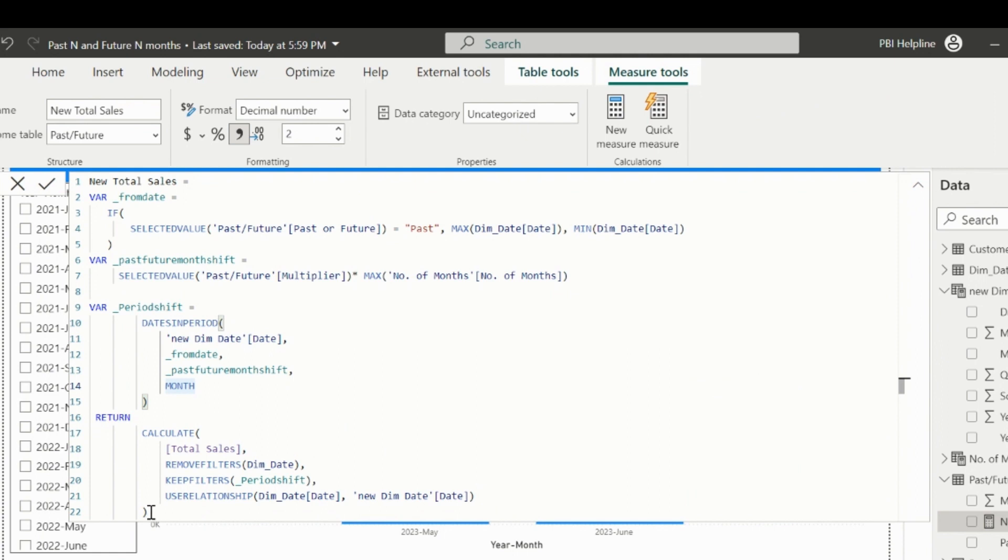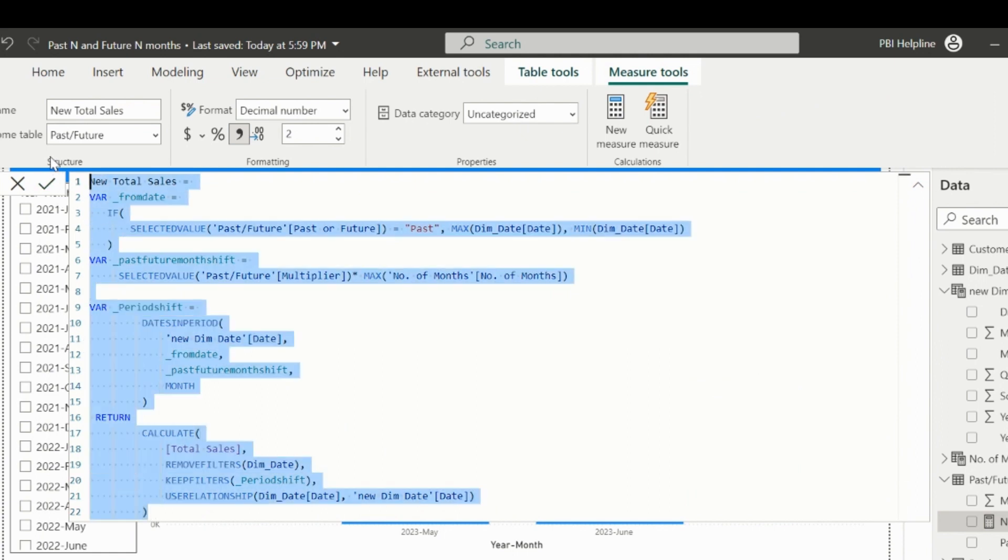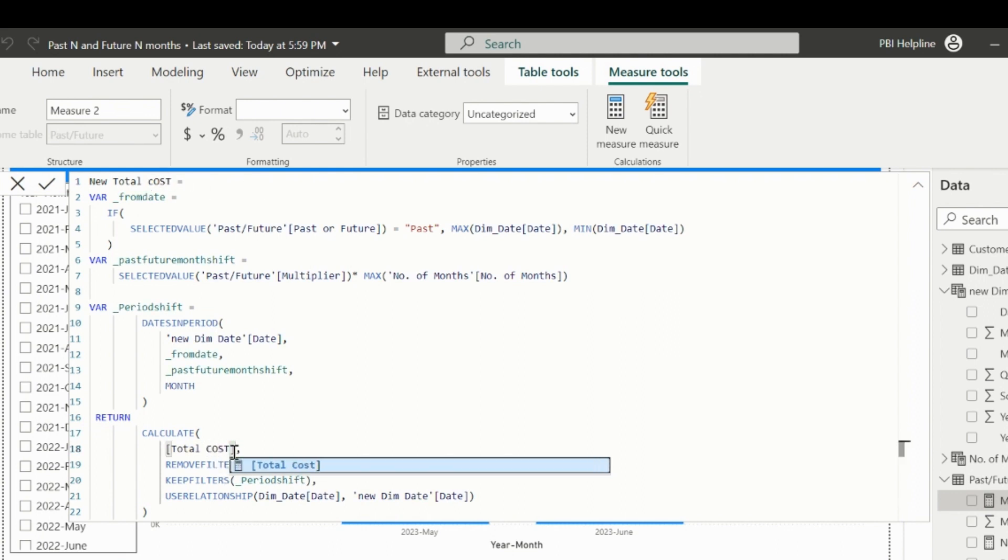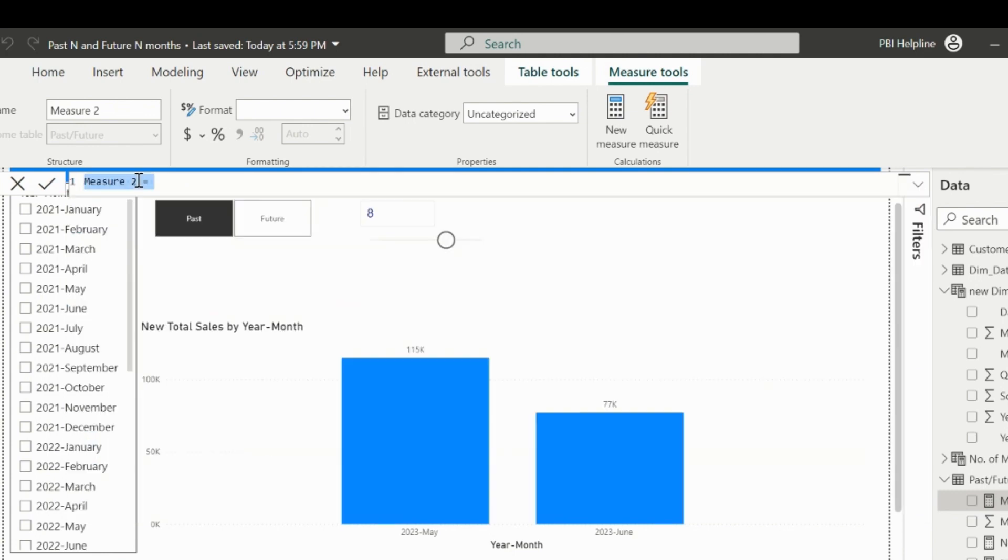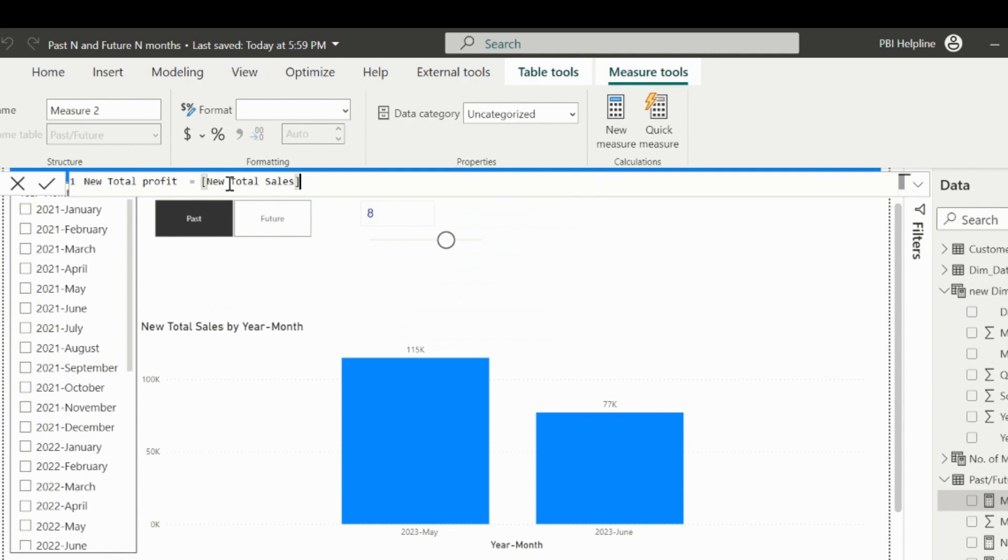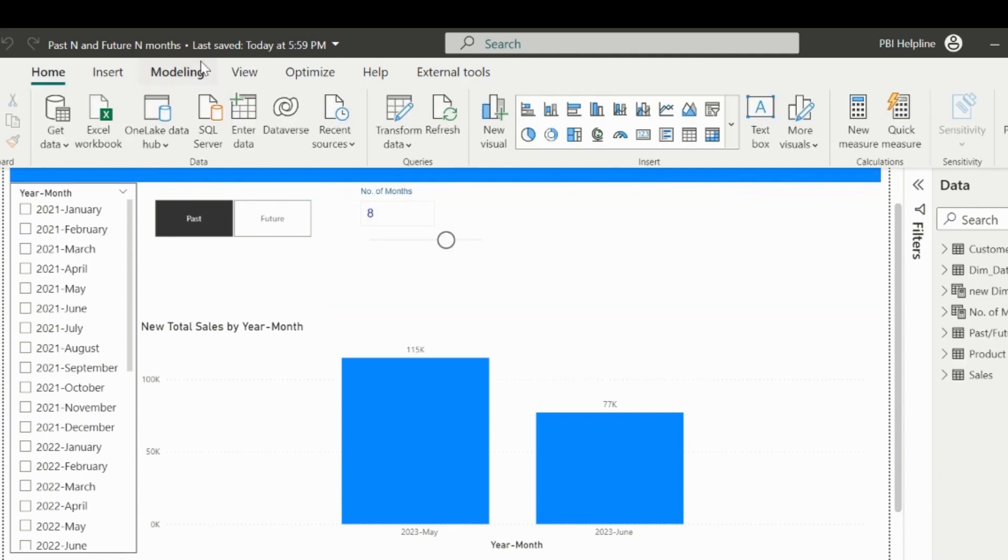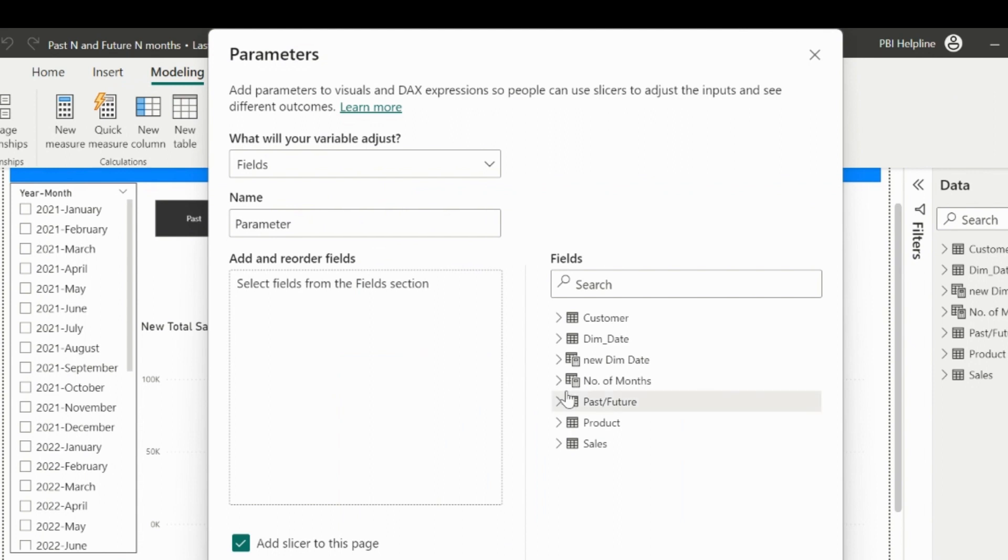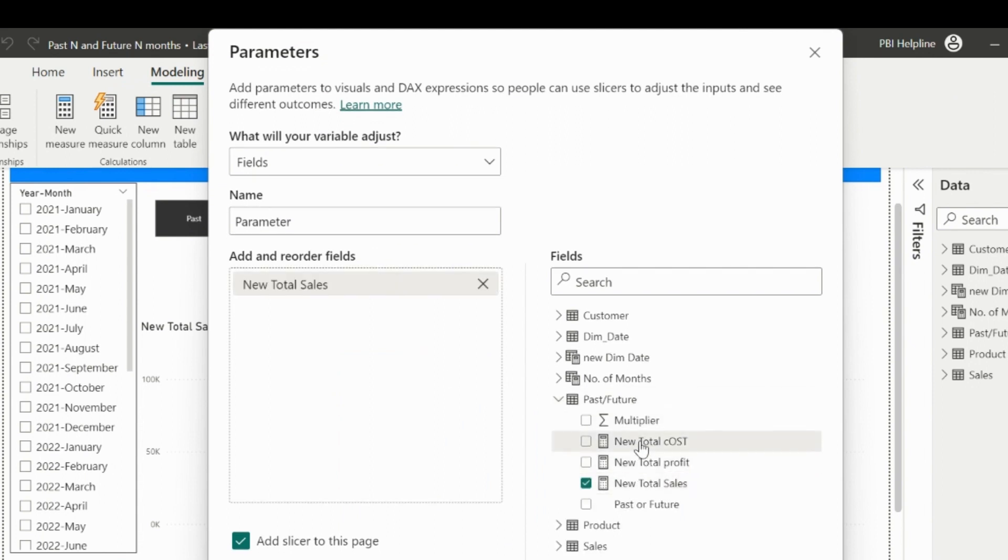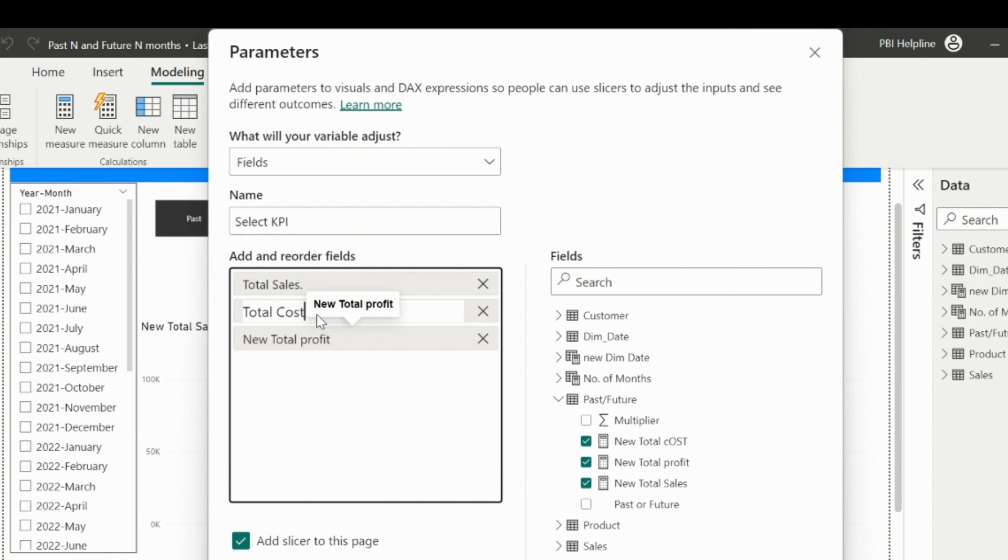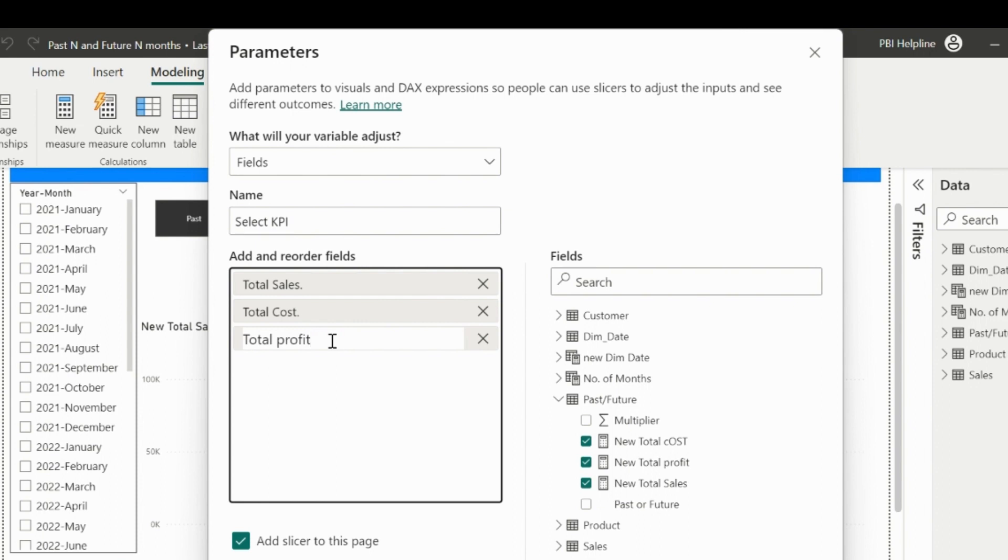I will now copy the entire expression of my measure, and I will use the same to create the total cost measure. Only thing I need to change is the name and the total cost measure reference in the calculate part. The new total profit measure is nothing but the difference between the new total sales and the total cost. Now, click on Modeling tab and create a new field parameter. For this parameter, I will add my all three new measures. If required, I can assign the name for this parameter as Select KPI, and also I can change the names of these measures to Total Sales, Total Cost, and Total Profit. I am using a dot in the last, because I already have these names in my old measures.